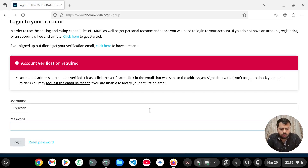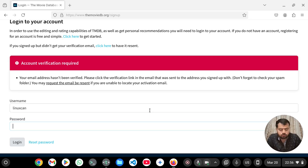Now I have to verify my email ID. I just got an email and I have clicked activate my account.